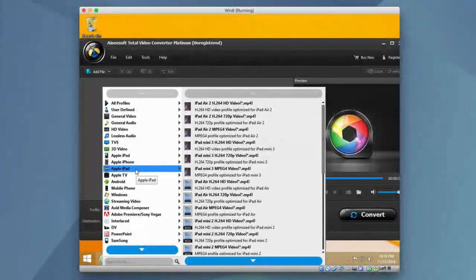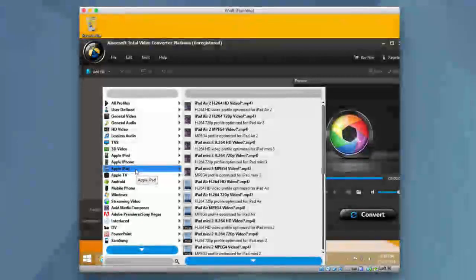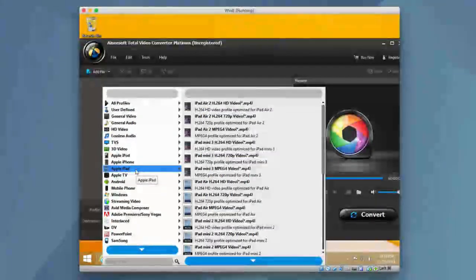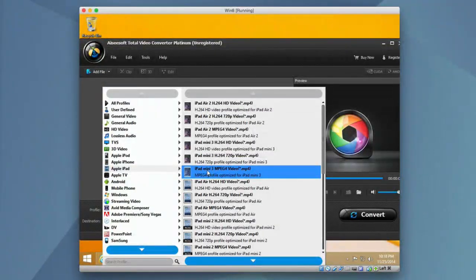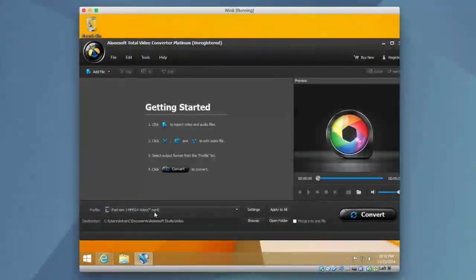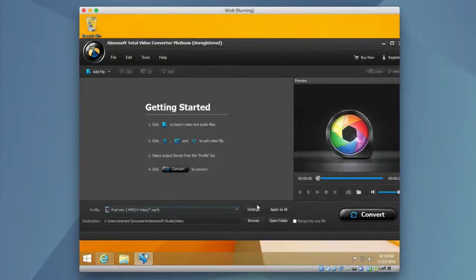This will automatically adjust it so it fixes the resolution, video settings, all that good stuff so that you know it's 100% compatible with the device that you're setting. So let's say you wanted to make a home video and you wanted to make it playable on an iPad Mini 3. You just click back here, automatically adjust all the settings for an iPad Mini 3.